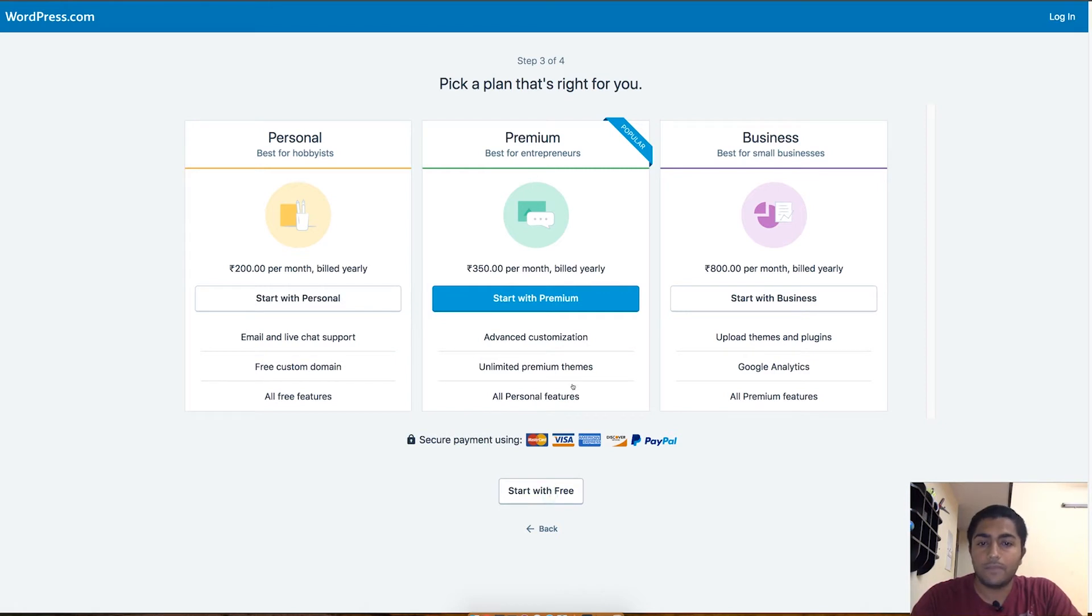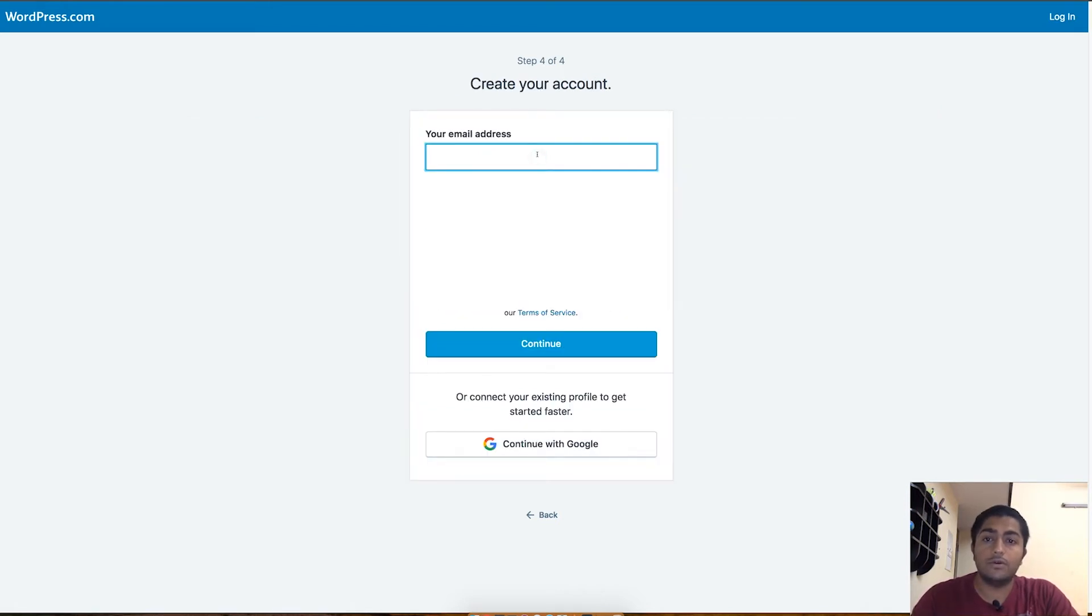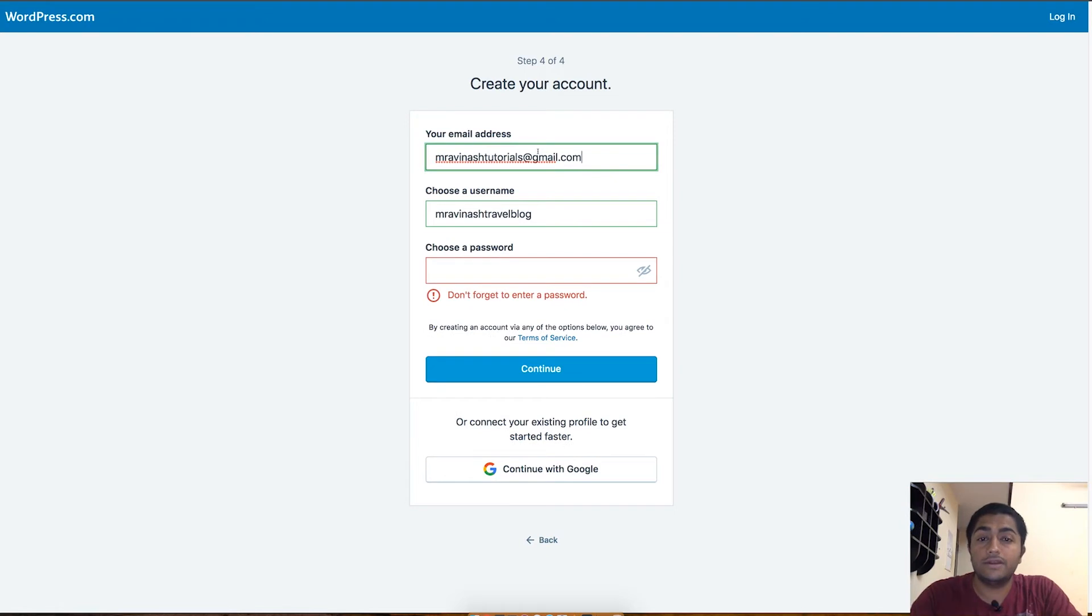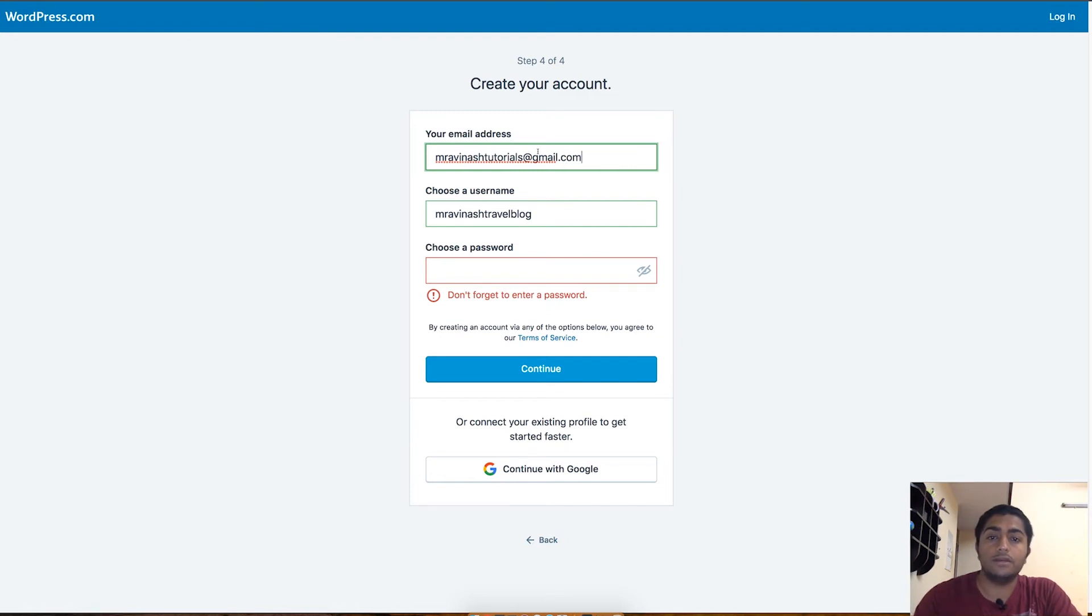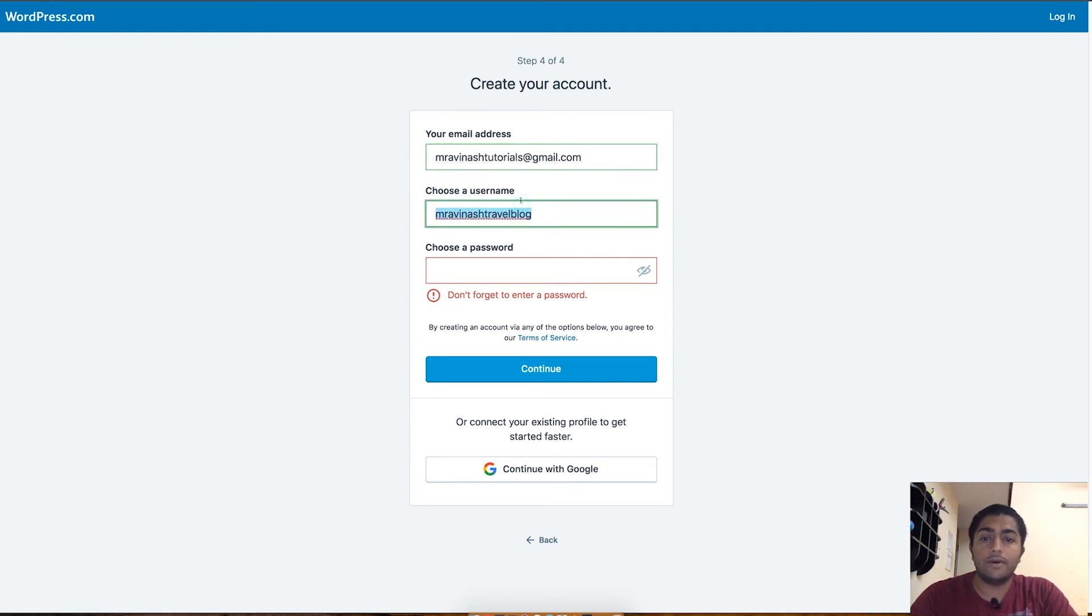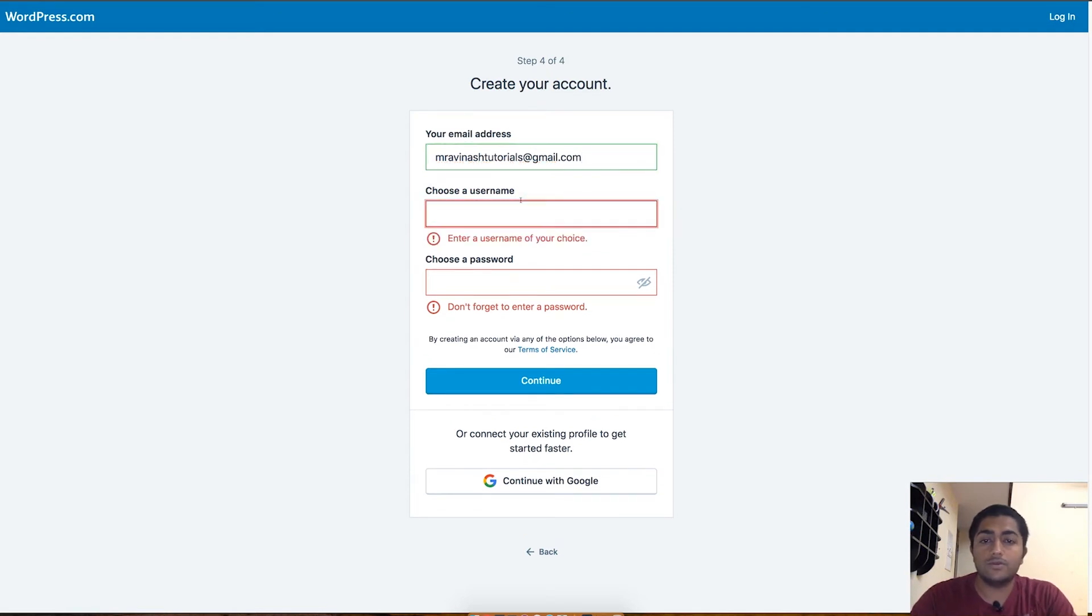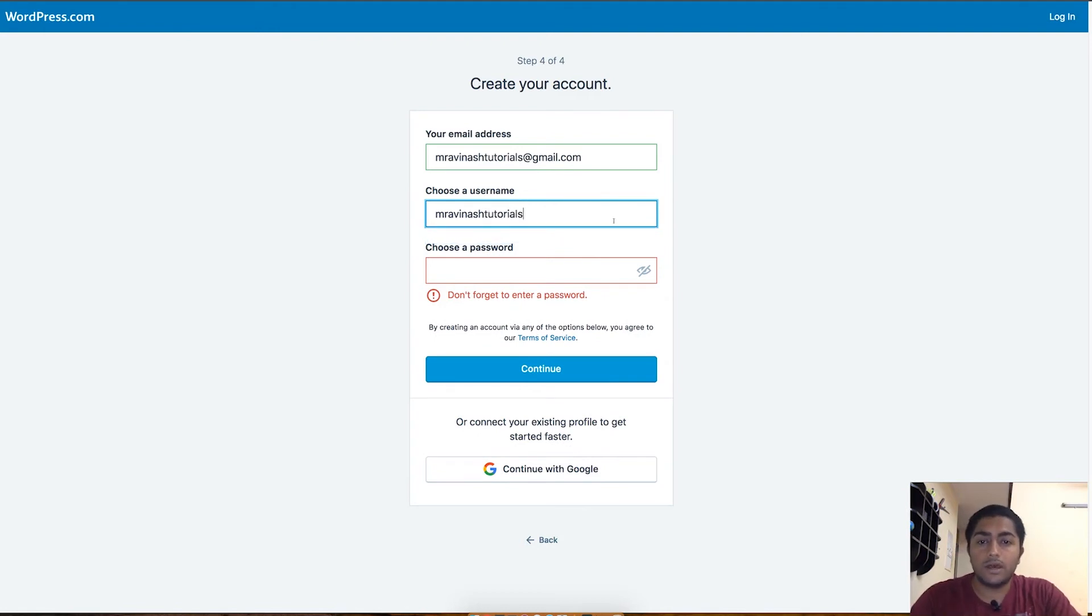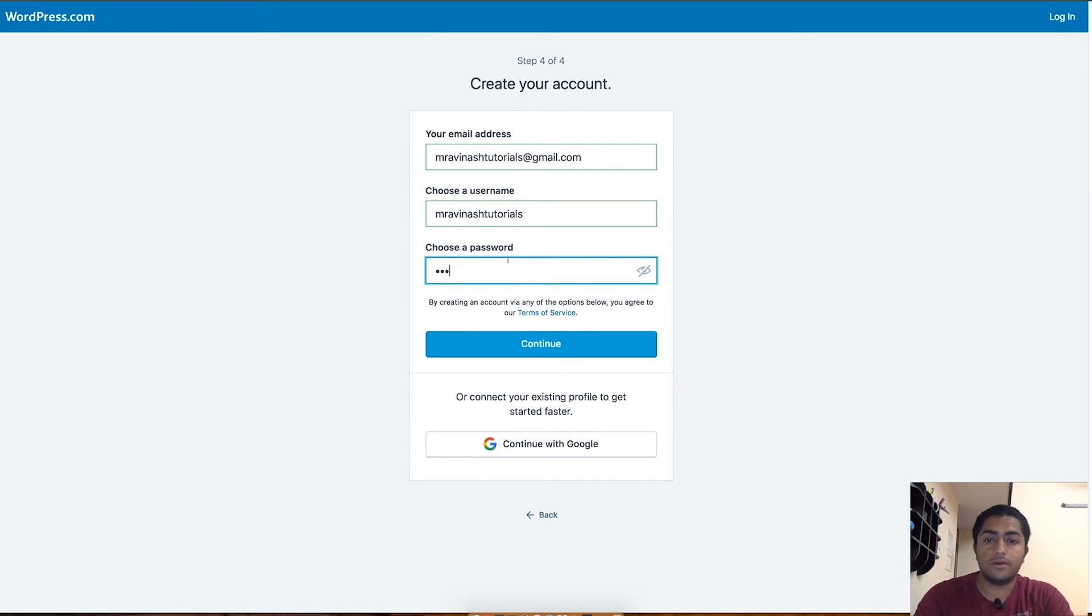As you can see, step four is more about your email address. Let me put this email address which I have. This is a dummy Gmail account I created to show you guys how you need to verify your WordPress.com blog. Once you put in your email ID, then you can definitely choose a username. You have to choose a username here, so let's keep it same as my Gmail account and then let's put a password out here.